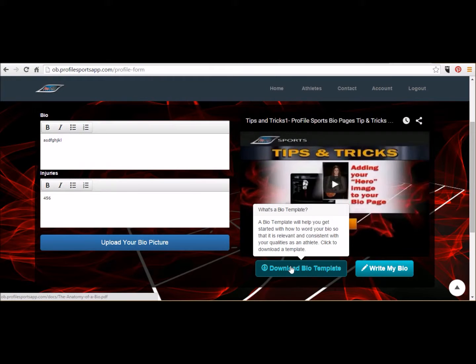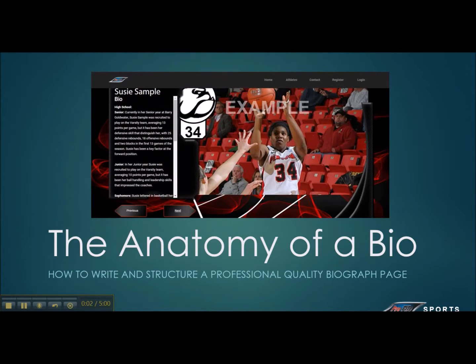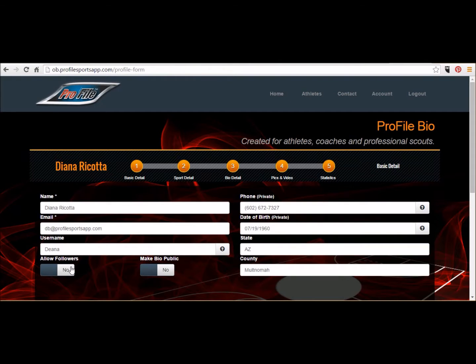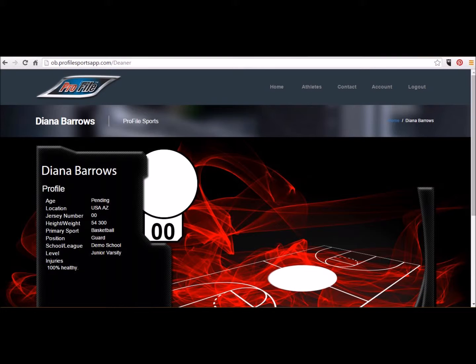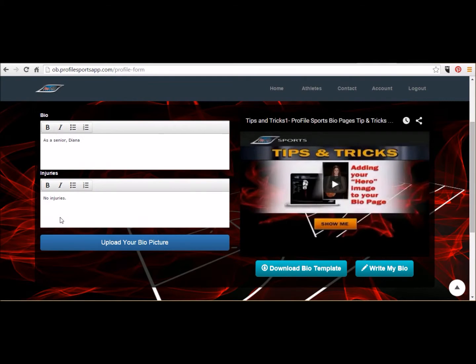Don't worry about the bio section right now because we'll walk you through that step by step. I just want to show you here that allowing people to follow you and being found in public is set to No right now, just because while you're building your bio page you don't want it to be shown halfway developed. So for now we're just going to leave these as No and we're going to simply update your primary photo.